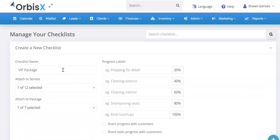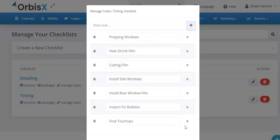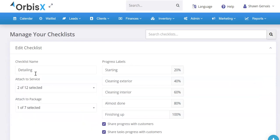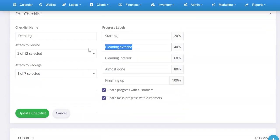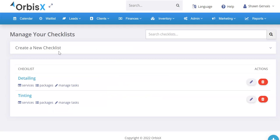You could literally add your checklists in a matter of minutes: give it a name, put in the progress labels, decide whether to share progress with customers or share task progress with customers, hit save, and then start adding tasks. Tinting, for example, has its own set of different tasks — you can reorder, add new ones, delete, and change them on the fly. Delete and edit are pretty self-explanatory. Clicking edit will pull up the checklist and pre-fill the progress labels and sharing settings.